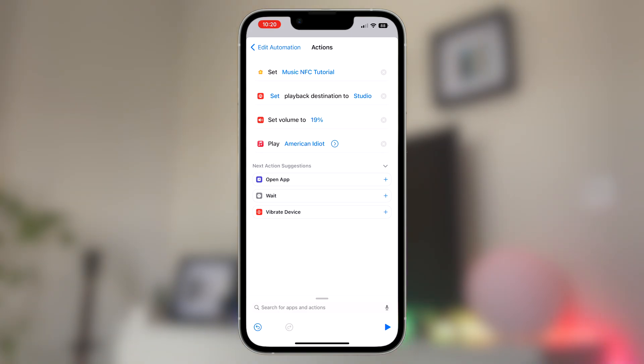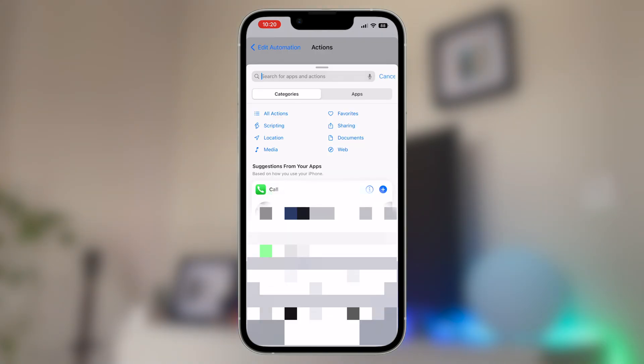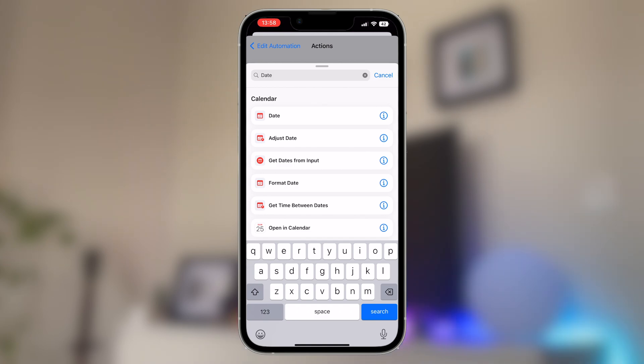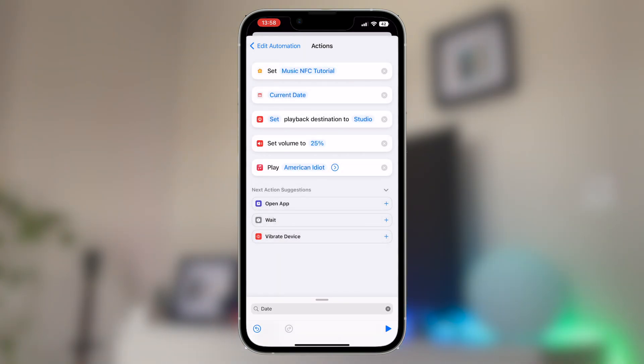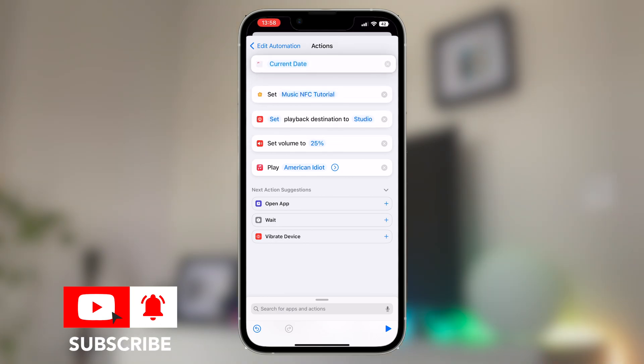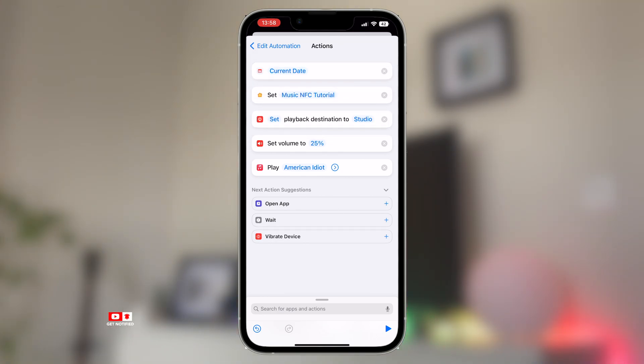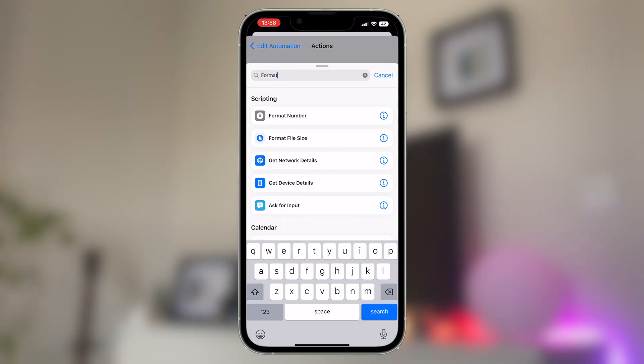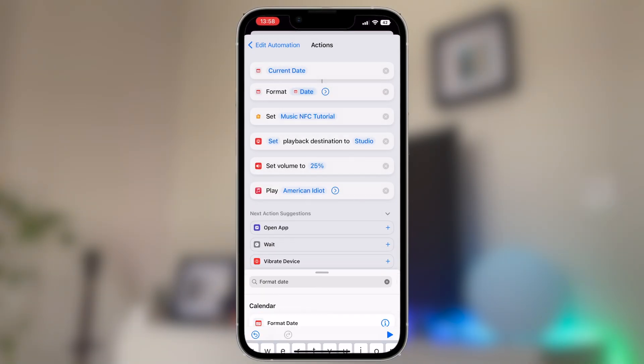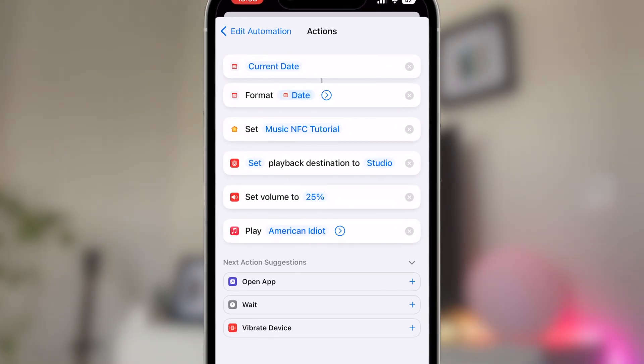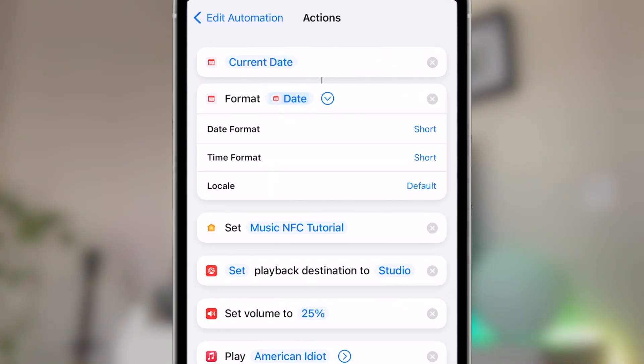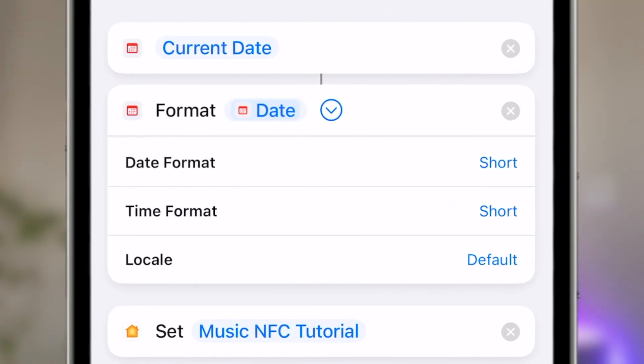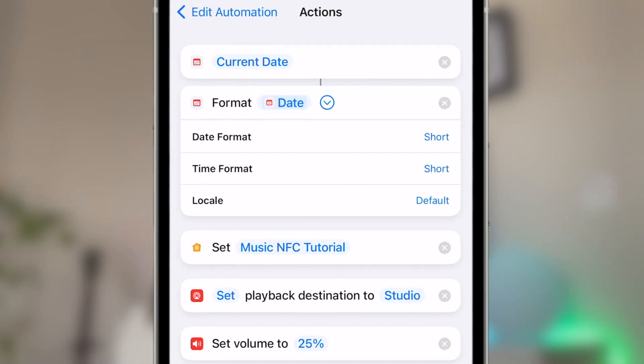Now we can add in a time variable conditional which will really bring this shortcut to the next level. There's a couple of steps to this process, but I think it's worth it and it can be done. The first step will be to add in the date command, which we can easily do by typing date into the search bar. And then once that's in, move it up to the front of the queue. You'll next want to add in the format date option, which again you can find easily using the search bar. There's also a small arrow next to the format date command and tapping on that will open up all of the formatting options that we've got here.